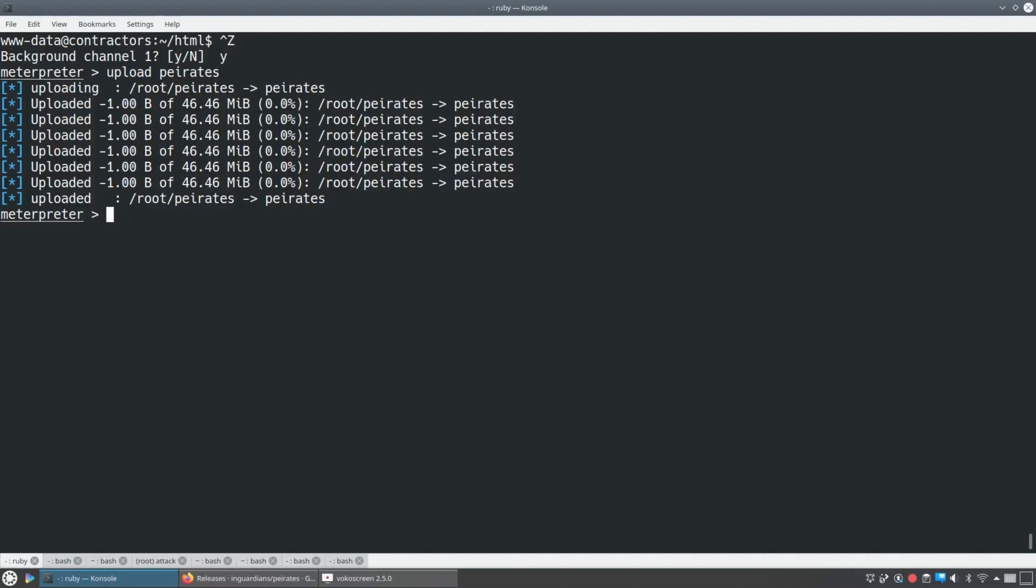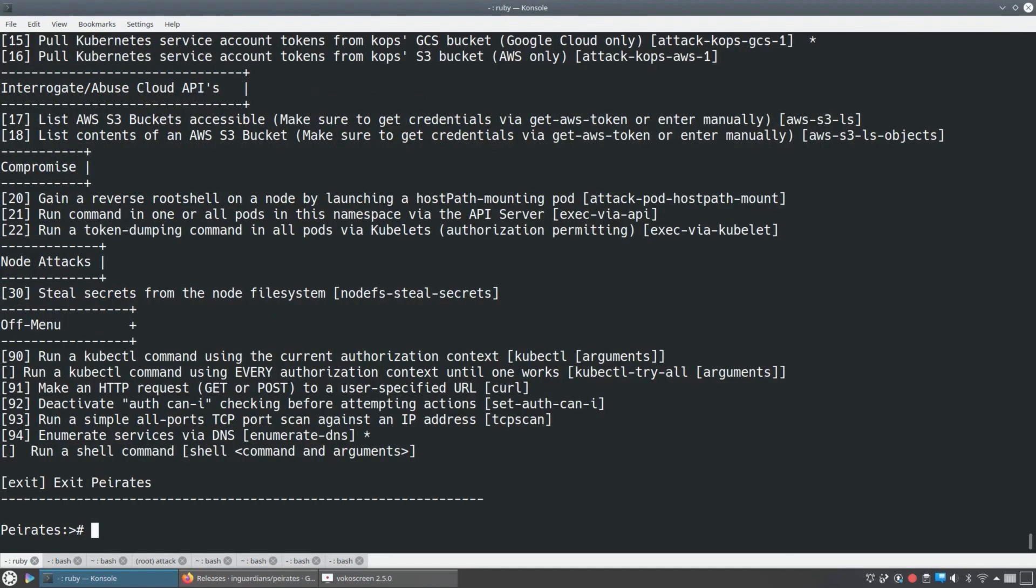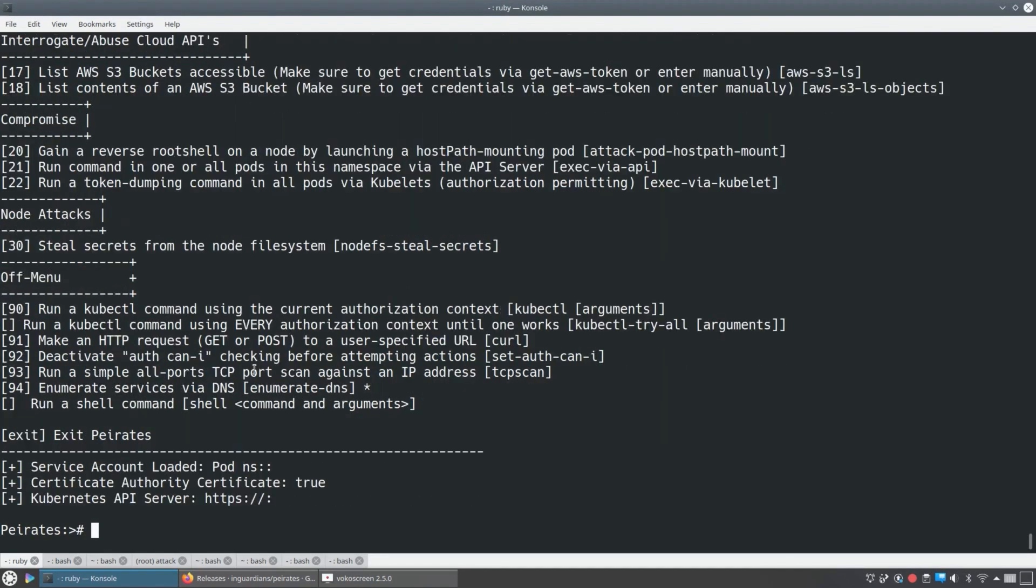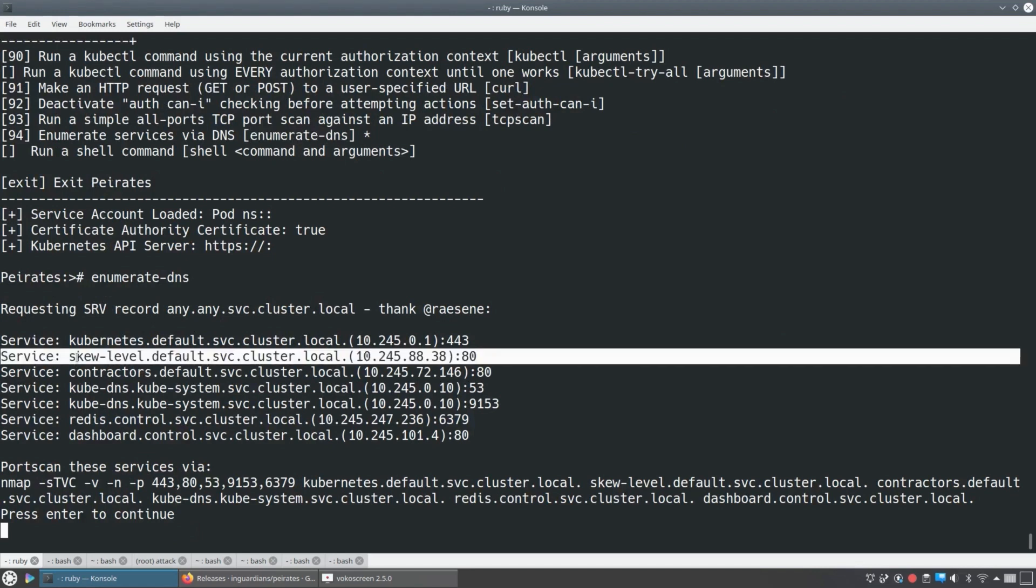So let's go and play with this. The next thing I want to do is now that we have this redis password, I want to see if I can find a service. And so I'm going to upload an open source tool that some of us at In-Guardian started writing, called Peirates and Peirates got a cool little feature we just added recently. So I've uploaded that Peirates into the contractor's pod, and I'm just going to run this enumerate DNS. It's a recent feature. And what it does is it makes a single, simple SRV DNS request for any.any.service.cluster.local.